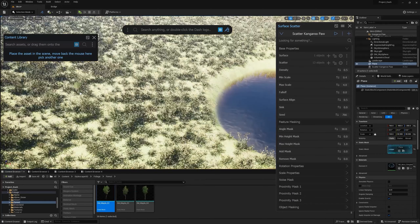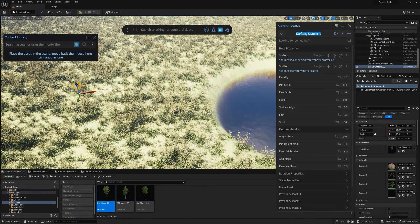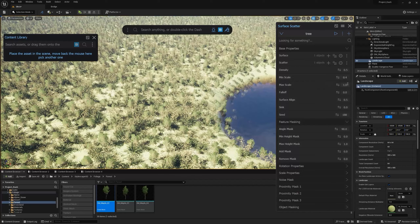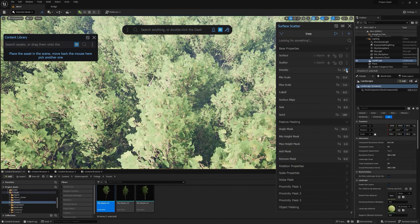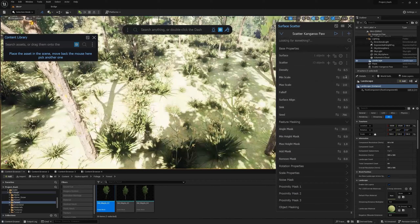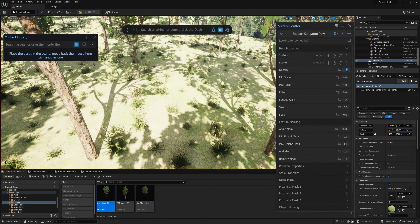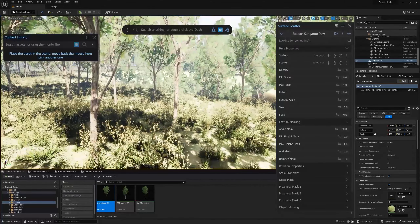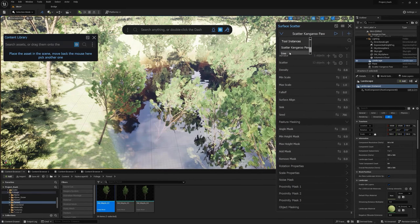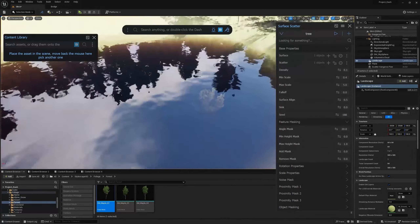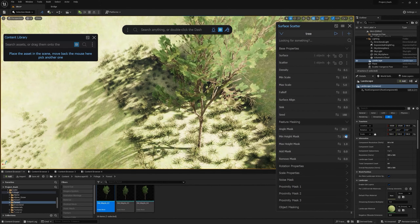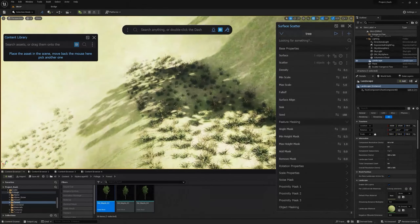Now I'll add some trees — bring in a tree, add a new scatter, call it 'tree', add it to the scatter, select the landscape as the surface, and increase the height. I'll reduce the density to about one so you can see all the trees. The grass is a bit big so I'll reduce the size to one and increase density to eight so there's a lot of grass growing.